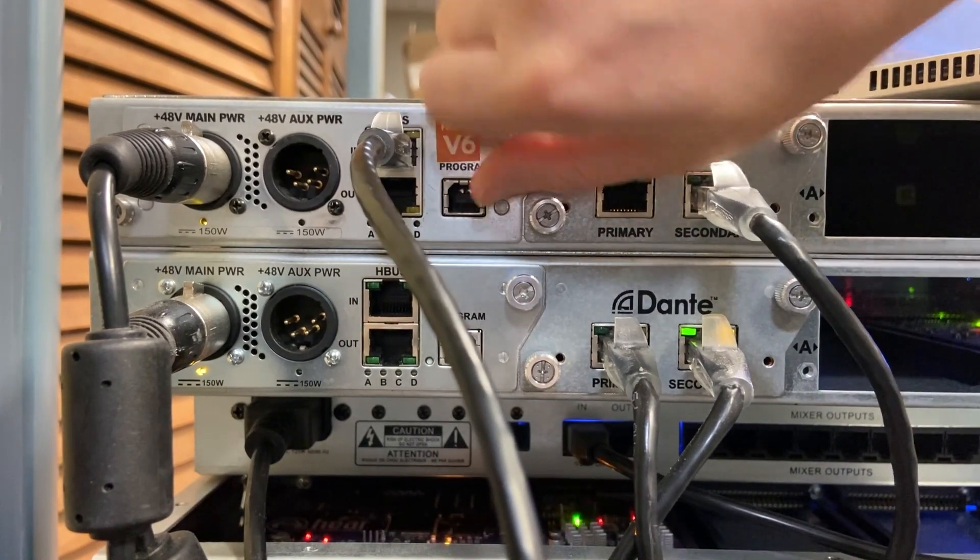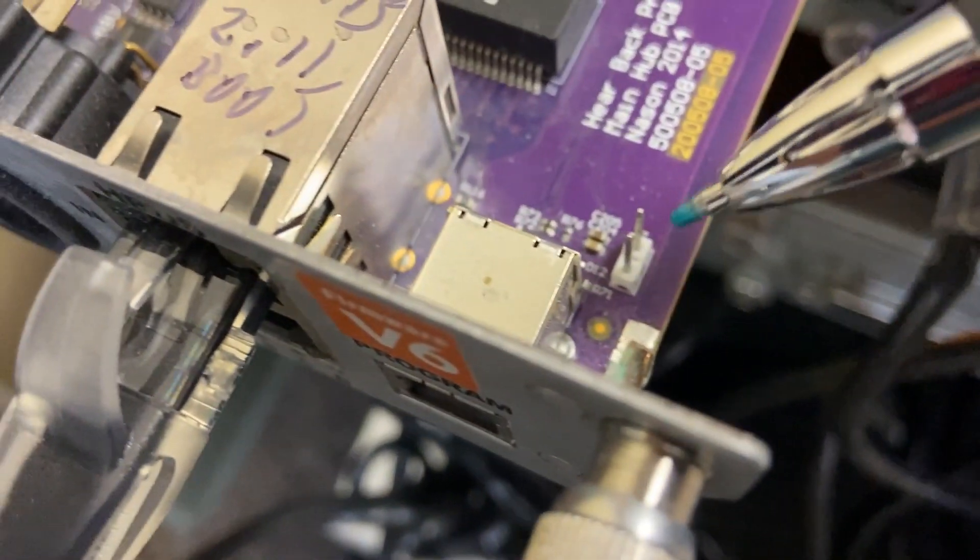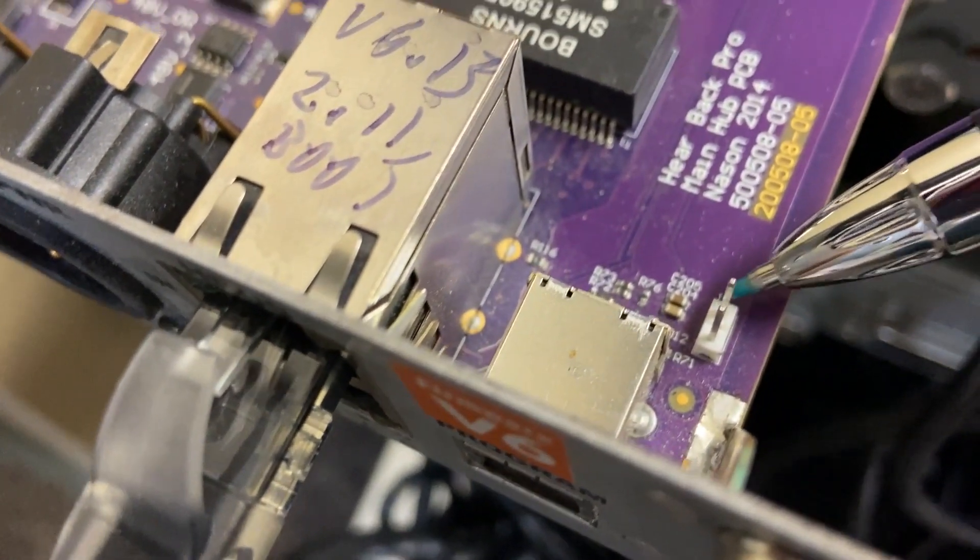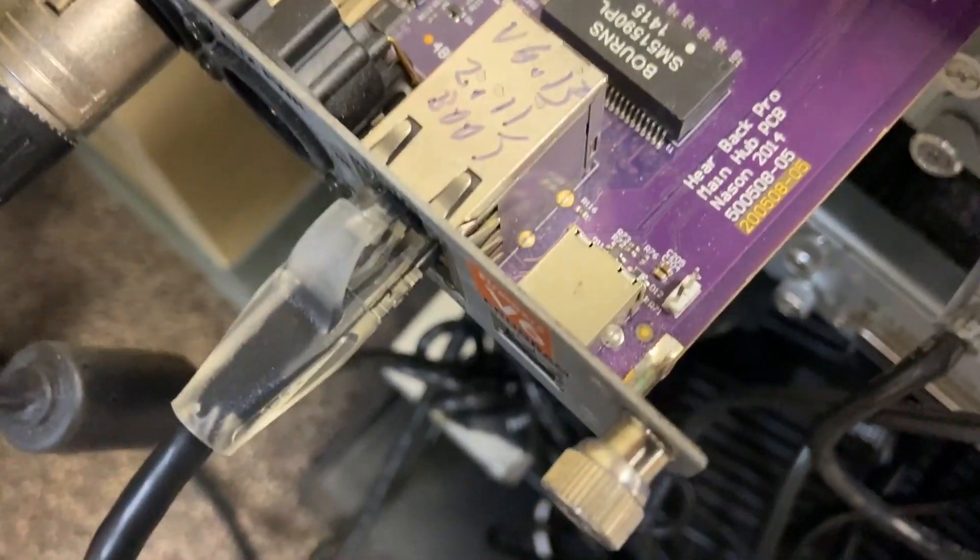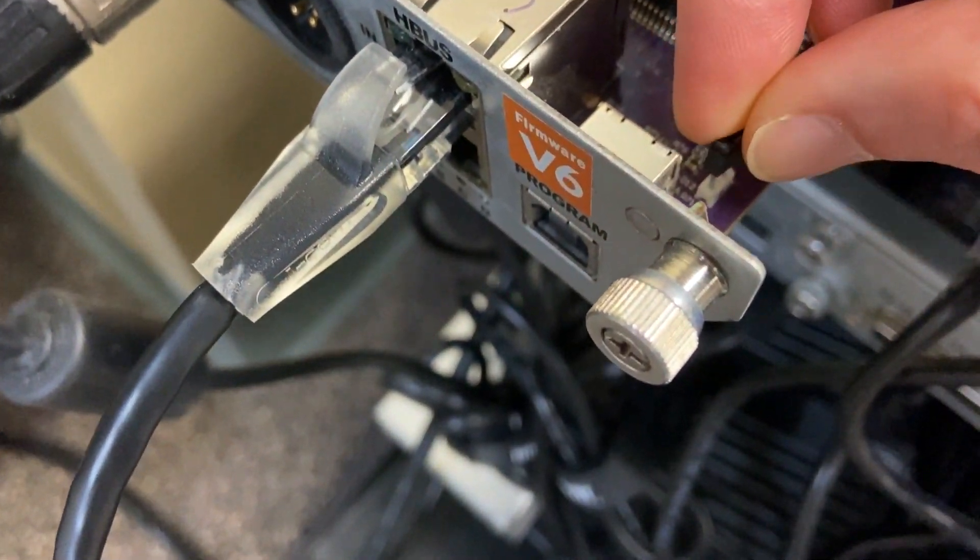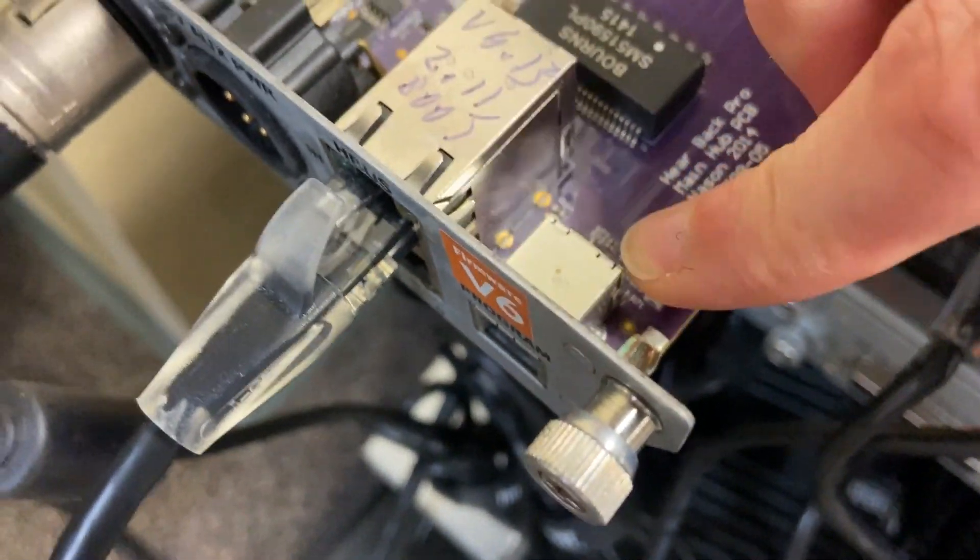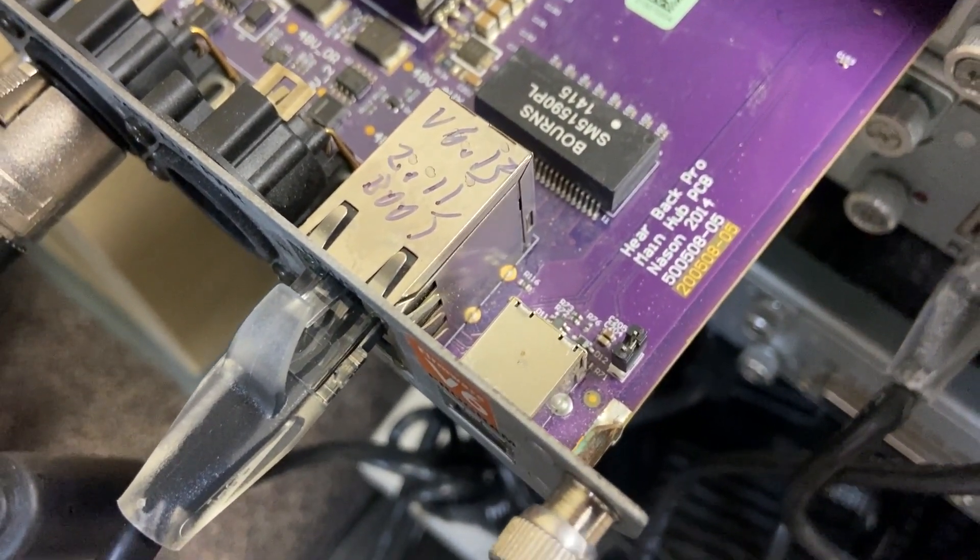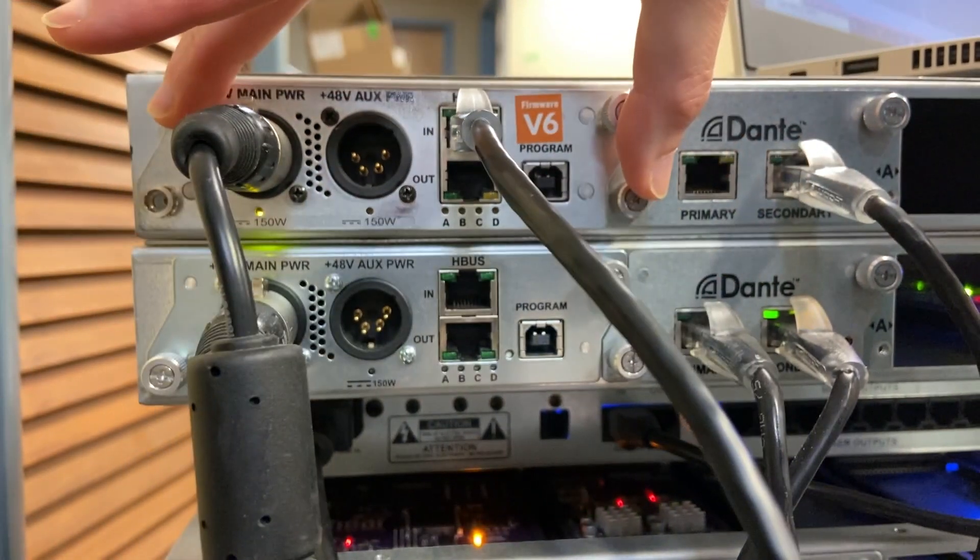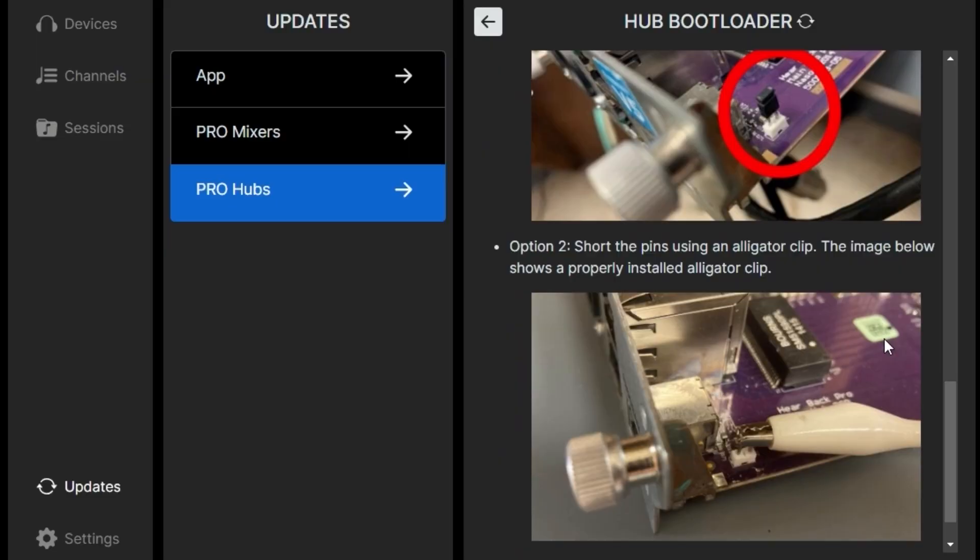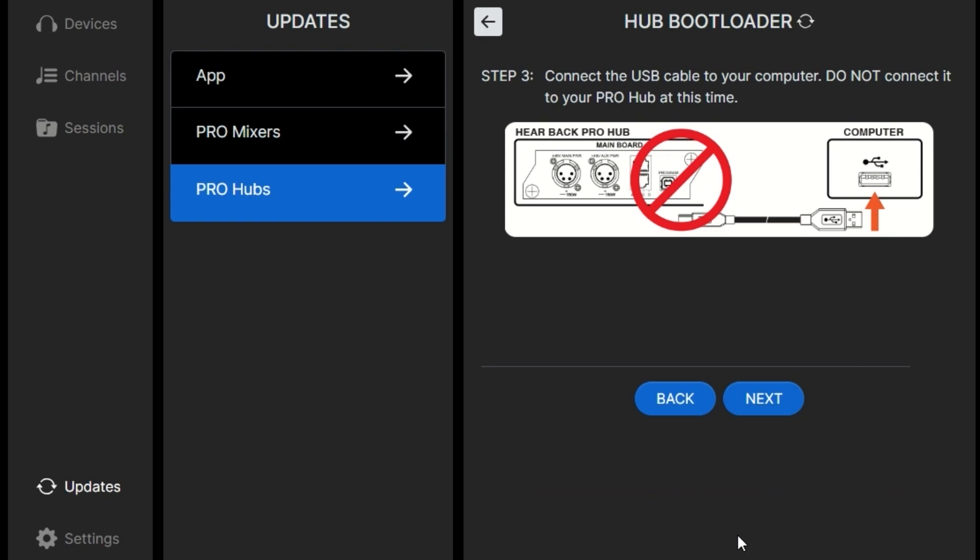Here we will remove the main card from the hub with it powered off. We'll locate the jumper pins on the right hand side. Then we will put the little jumper on the pins. You can slide that back in. You can also use an alligator clip or something else to short, but jumper's best.